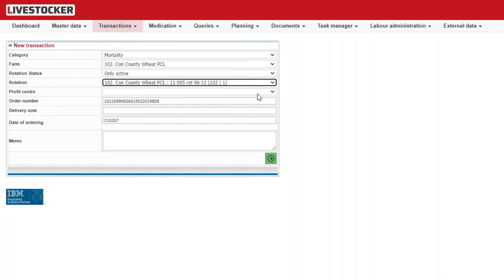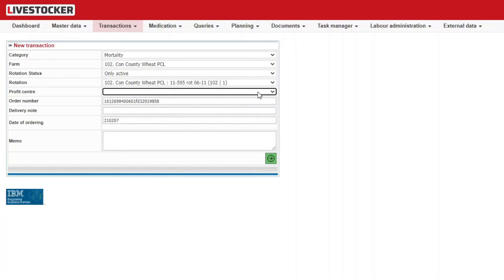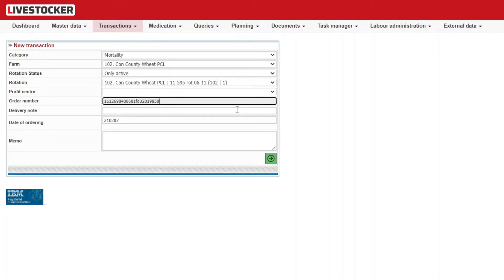You will not need to specify a profit center for mortality transactions. In the field order number, a unique ID number will be generated automatically. If you wish, you can replace it with your own order number. Later on, you can use this number for your searches. You will not need to specify a delivery note in mortality transactions.